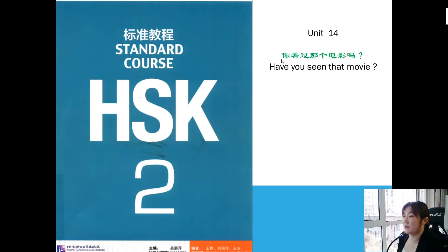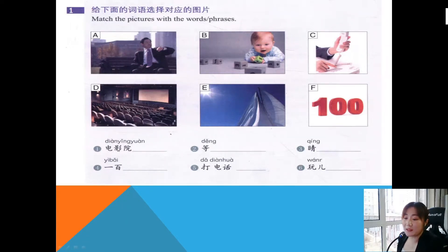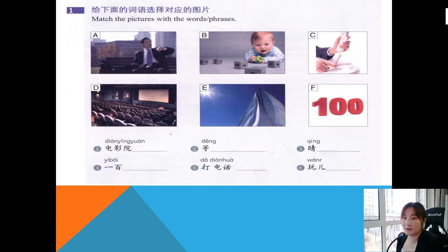你看过那个电影吗? — Have you seen that movie? So picture number one, the first phrases. 电影院 means cinema, so choose D. 等 means to wait, so choose A.